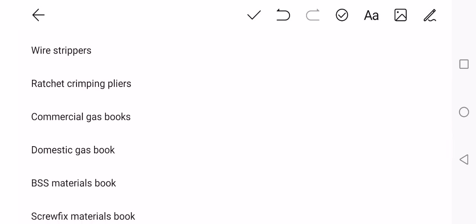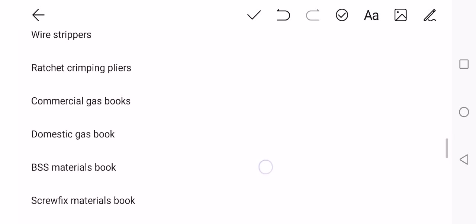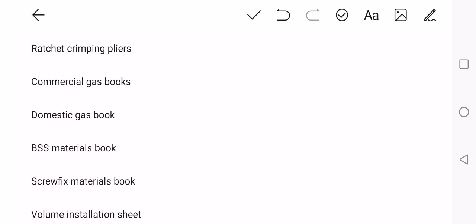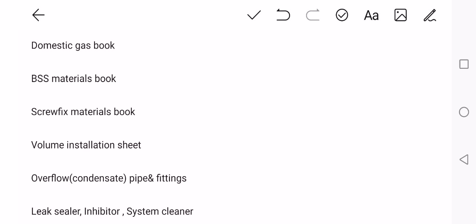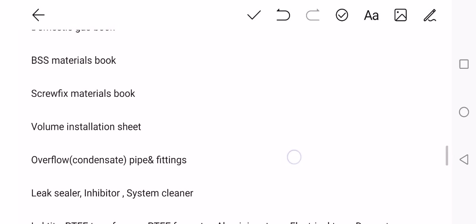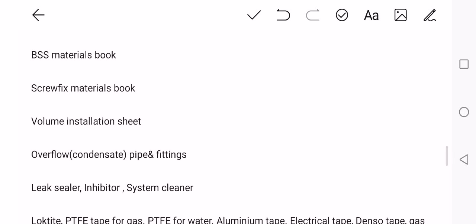Ratchet quick crimping sets or crimping pliers. Come to your commercial gas book. Make sure that's with you. Carry that on your back if you have to. And your domestic gas book. Read that daily. Your materials book, your Screwfix books and so on. Volume installation sheet. It's good to have your volume installation sheet if you're carrying out gas calculations to do a tightness test on a commercial meter.